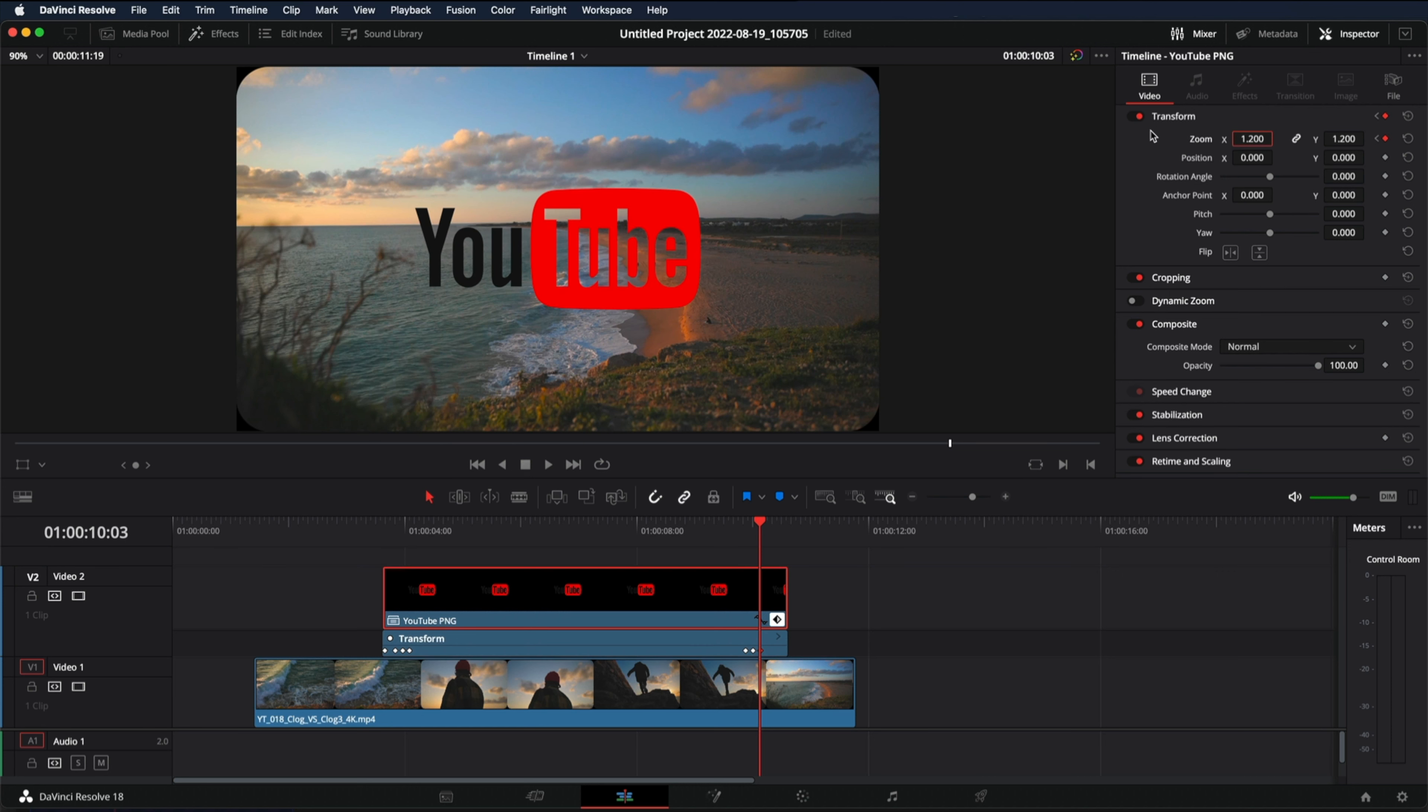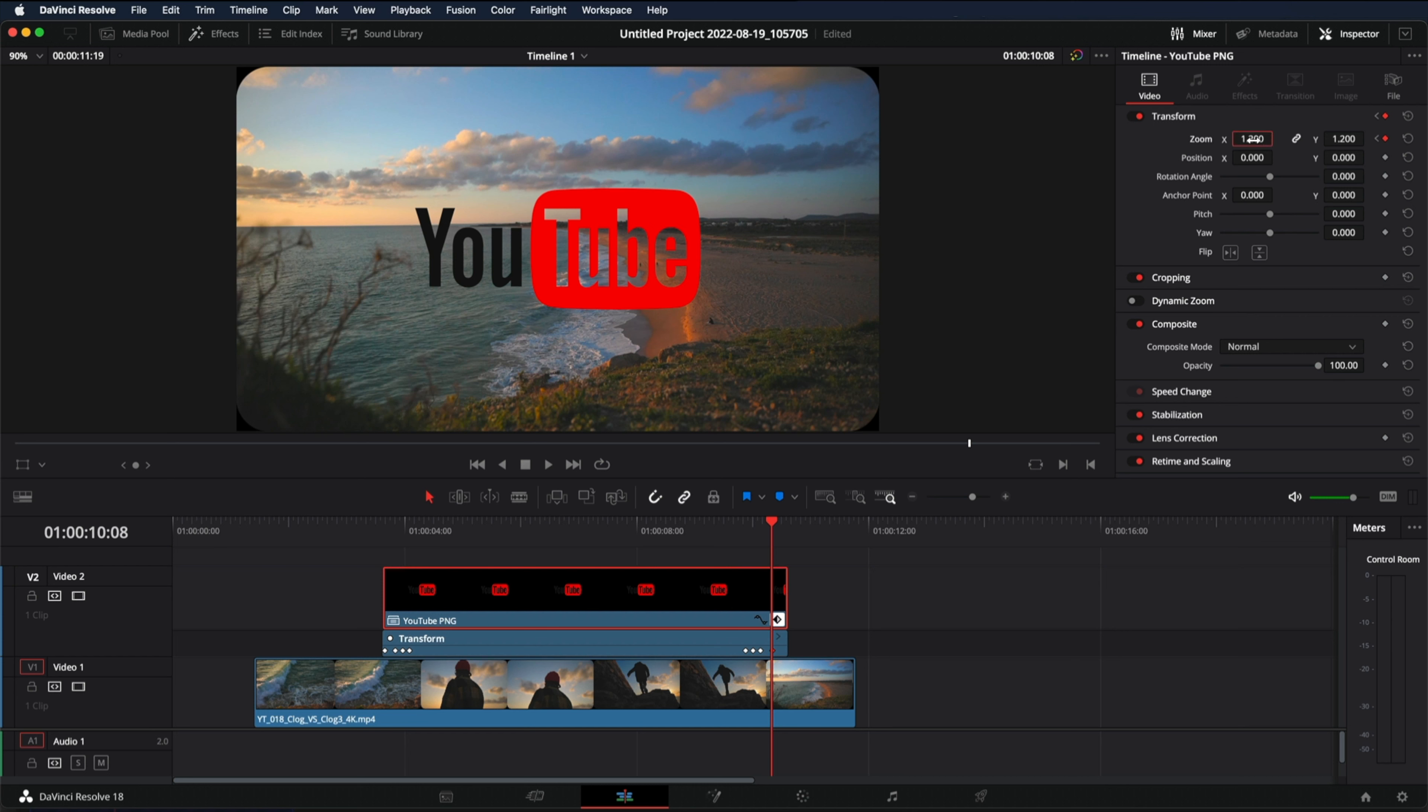And then five more frames to the right. One, two, three, four and five. Select the keyframe. And this time we're going to put zero.